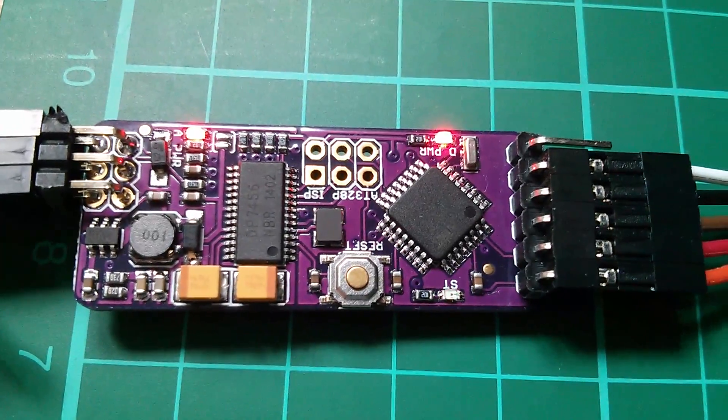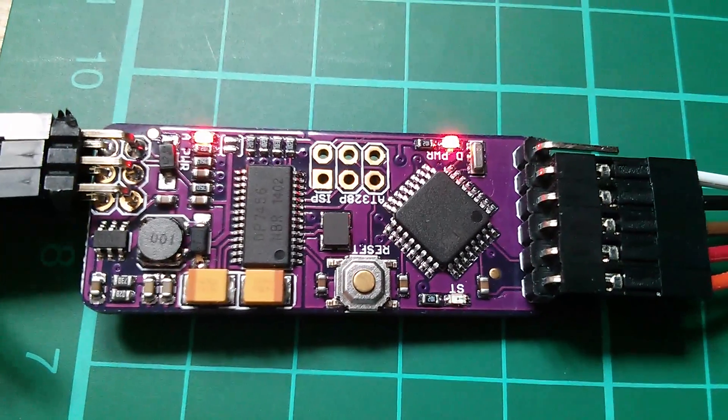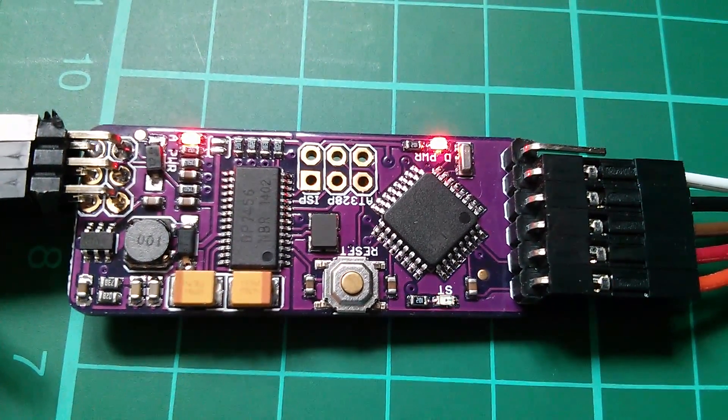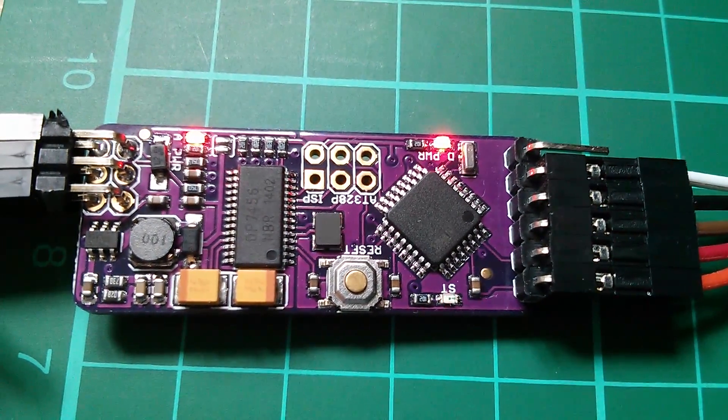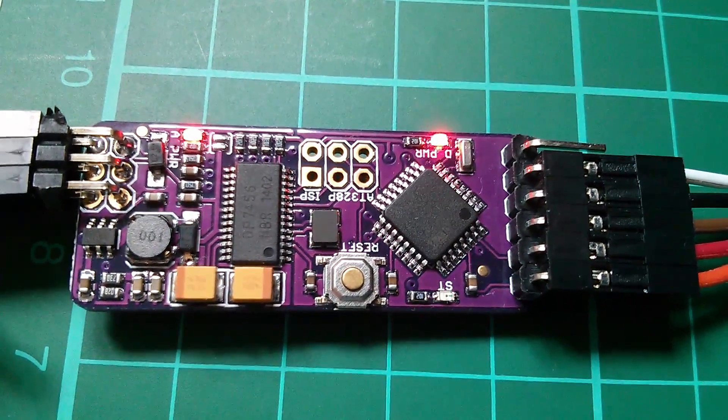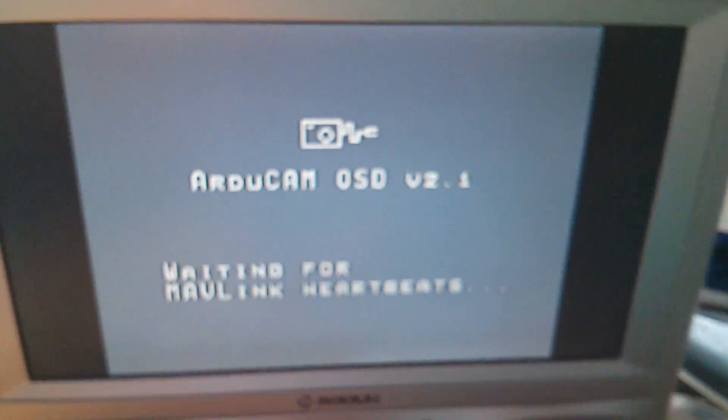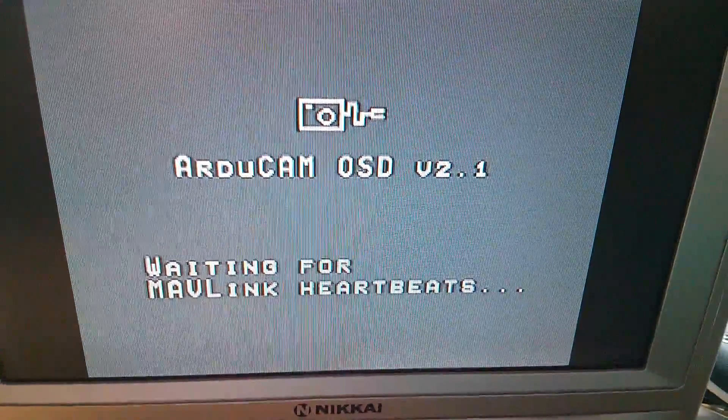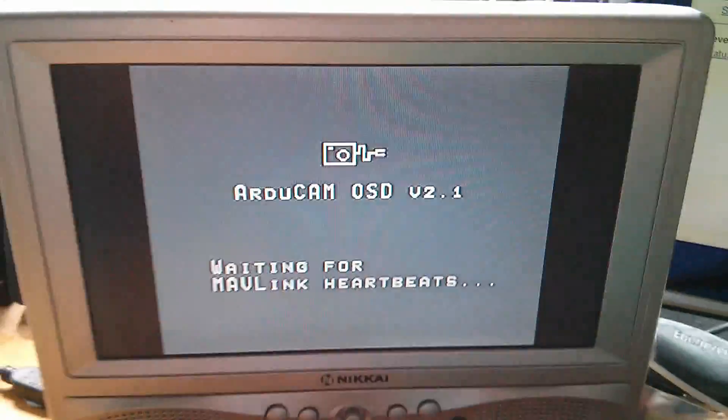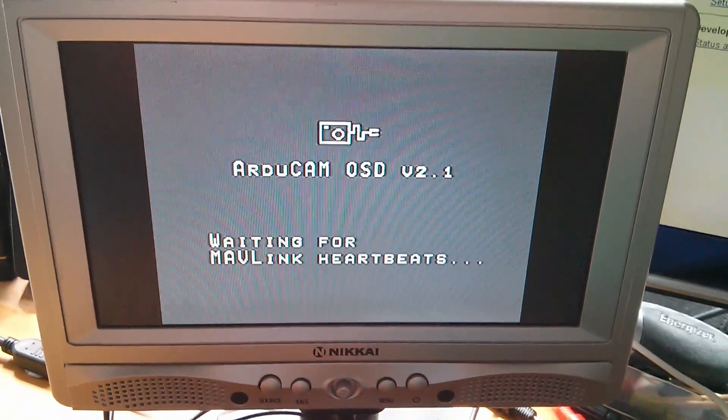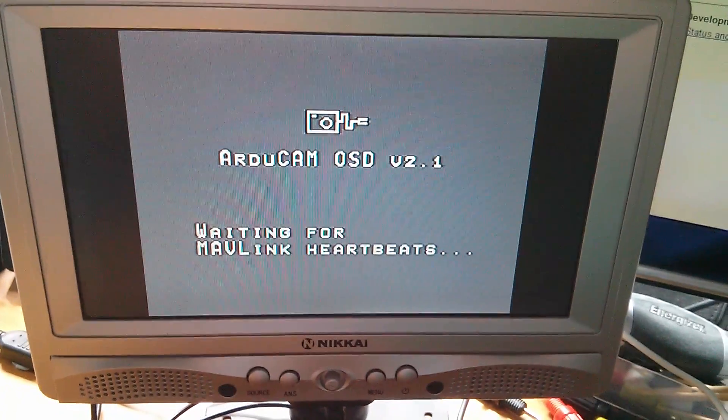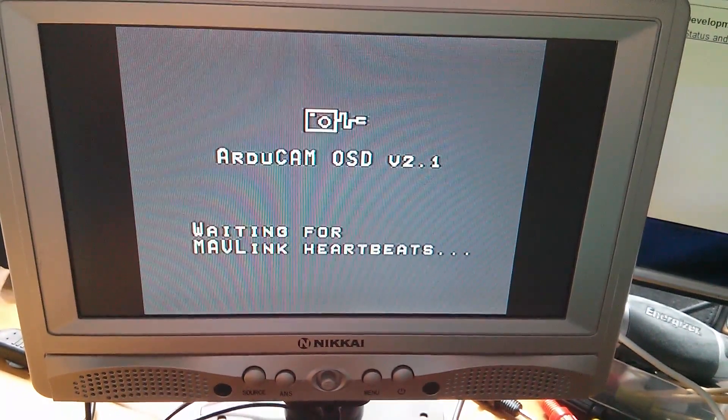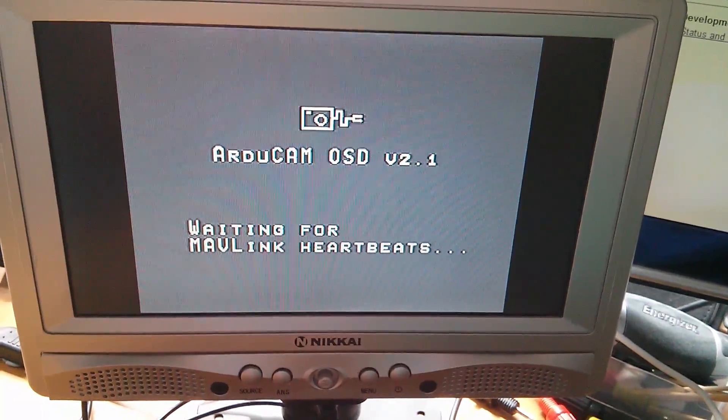Now I haven't bought a genuine Minim OSD, I've bought a clone, but it seems to work. It's putting the characters on my little TV monitor here and it's a lot cheaper than the genuine article.